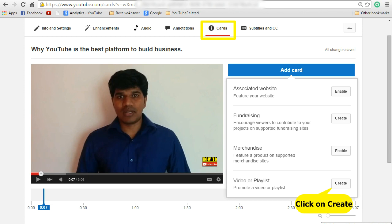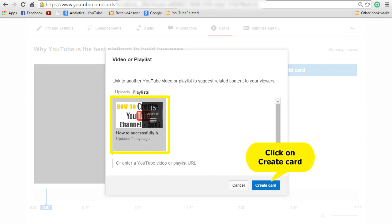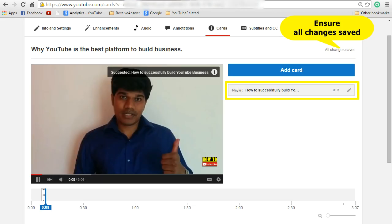Today I will show you how to add a video or playlist. Click on Create. You can see a section called video or playlist. I will go to playlist, select a playlist to add, and then click on Create Card.